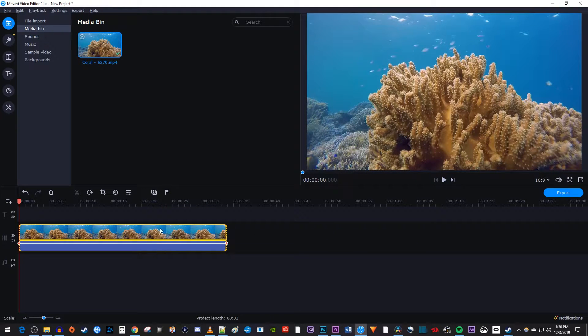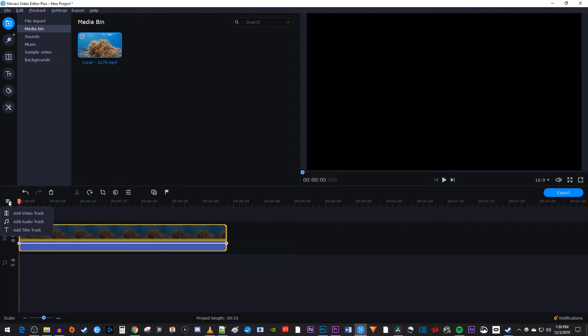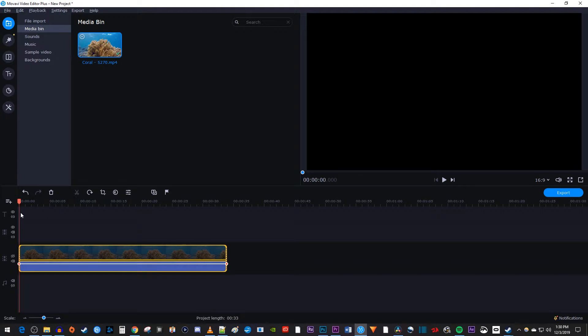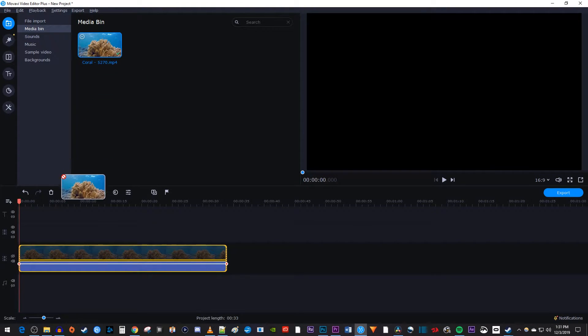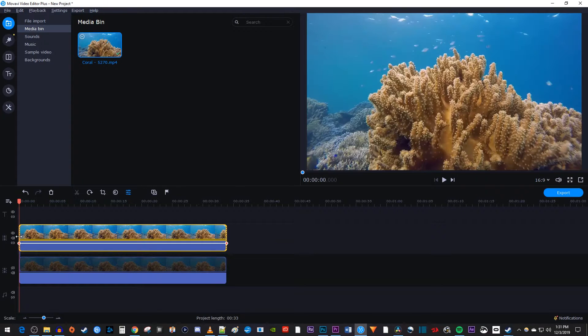So just click this eye toggle to disable the track. Now let's click this plus button at the top of the timeline and select add video track. Then drag the clip from the media bin onto the newly added video track and position it at the start of your timeline.